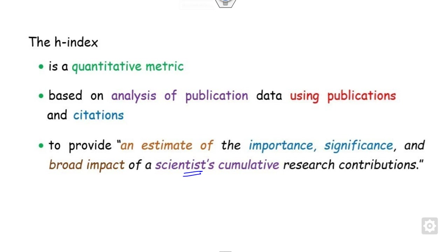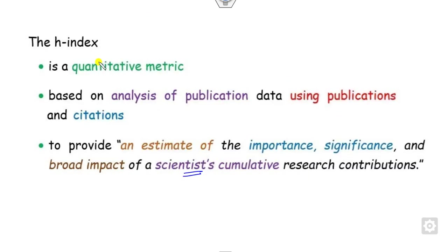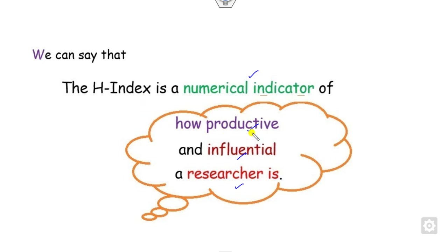We can say in short terms that the H-index is a numerical indicator because it is quantitative. It is a numerical indicator which defines how productive and influential a researcher is.